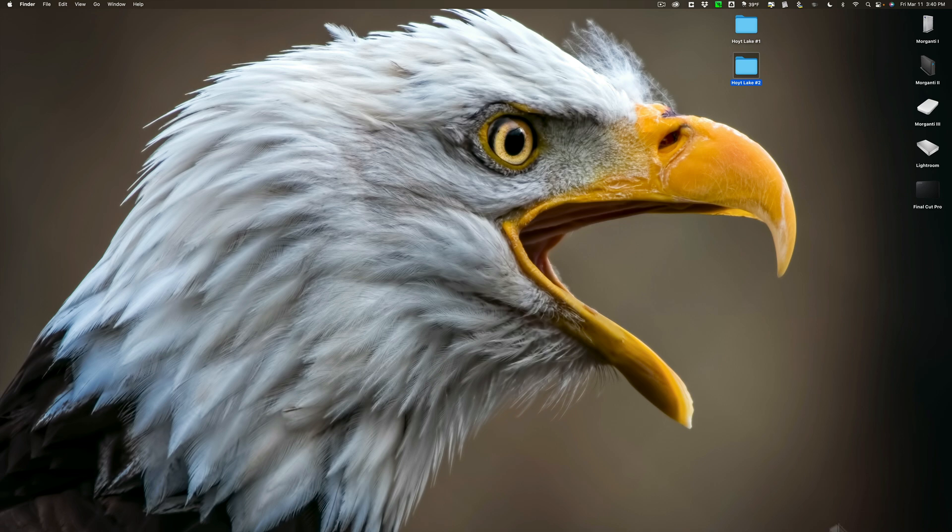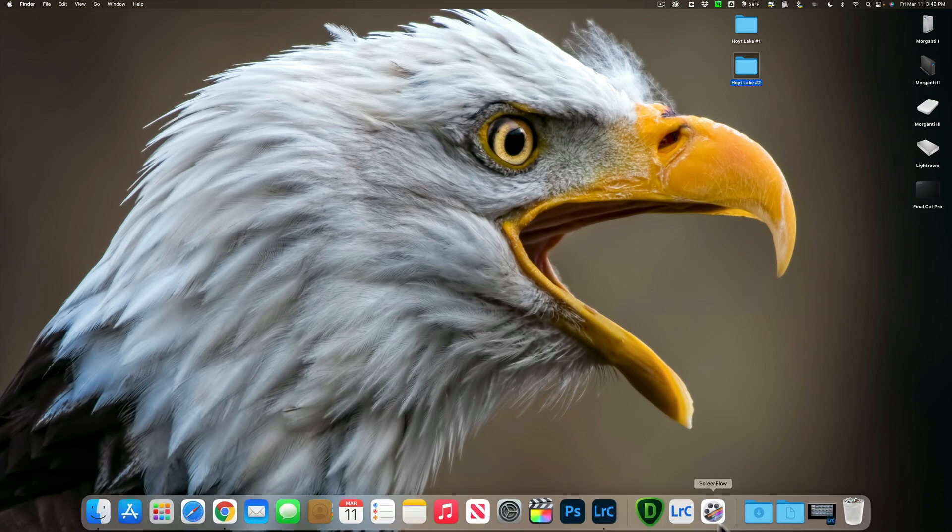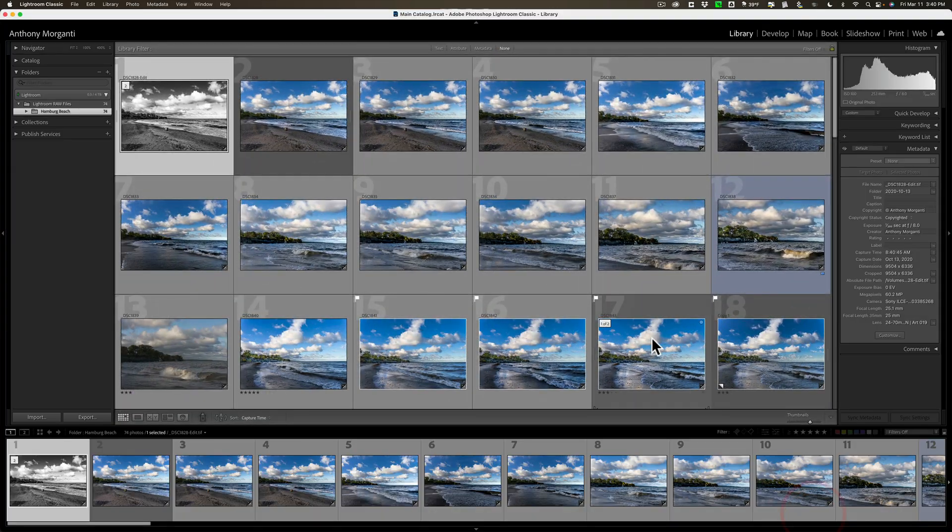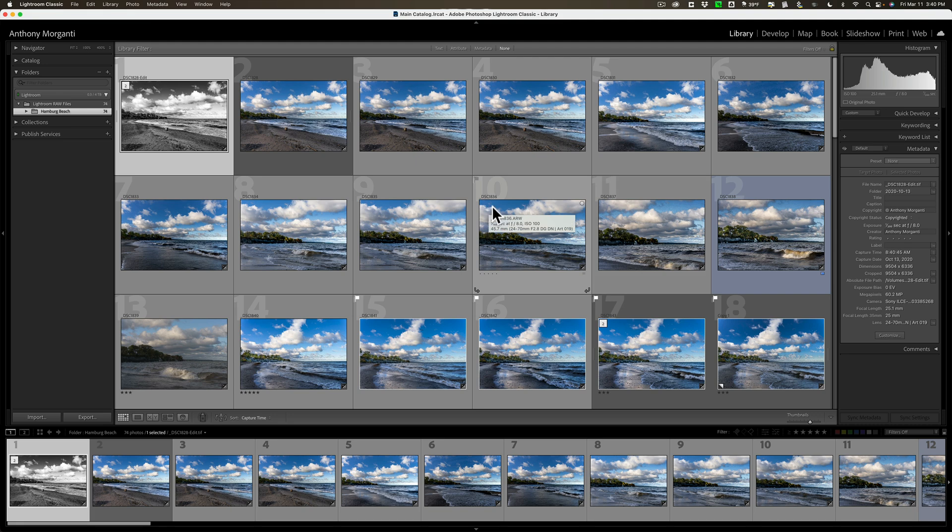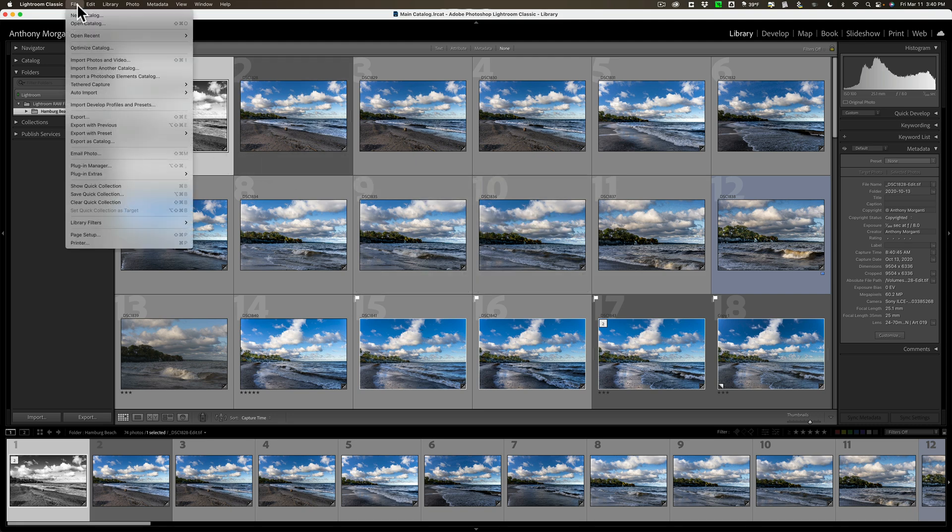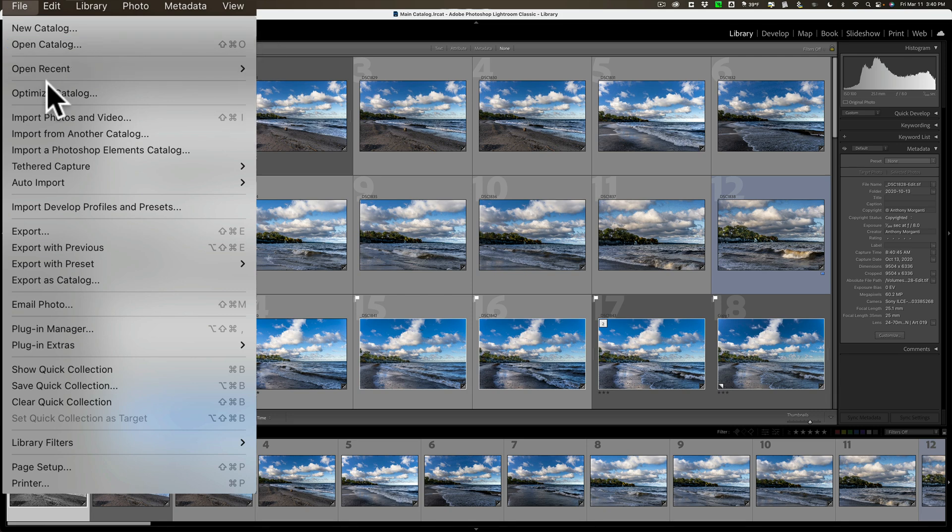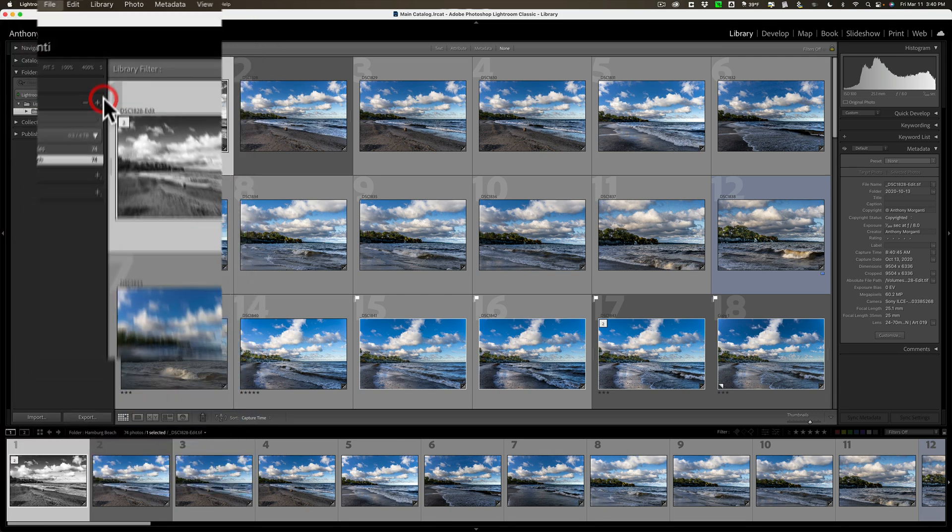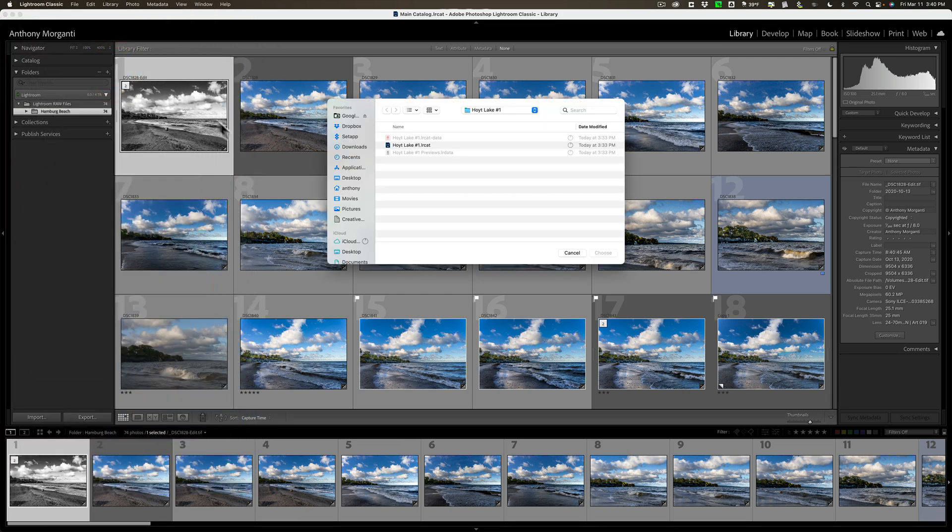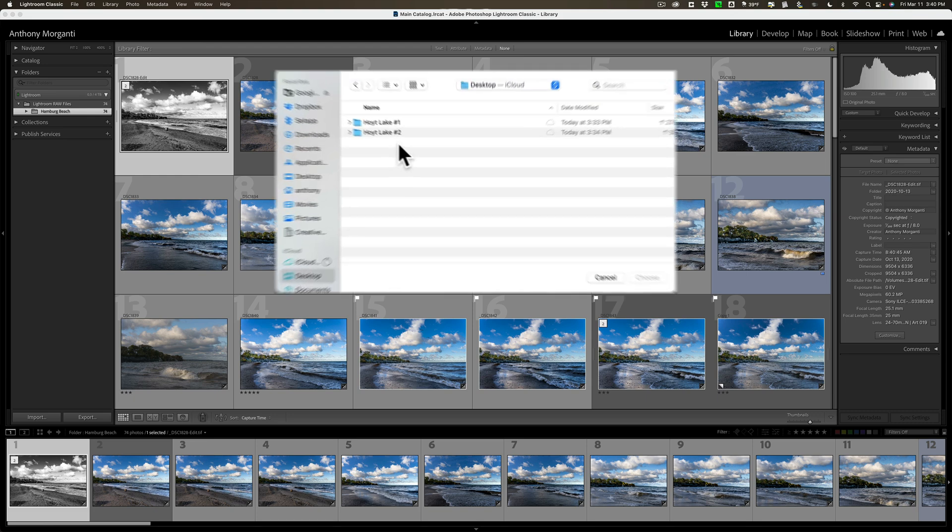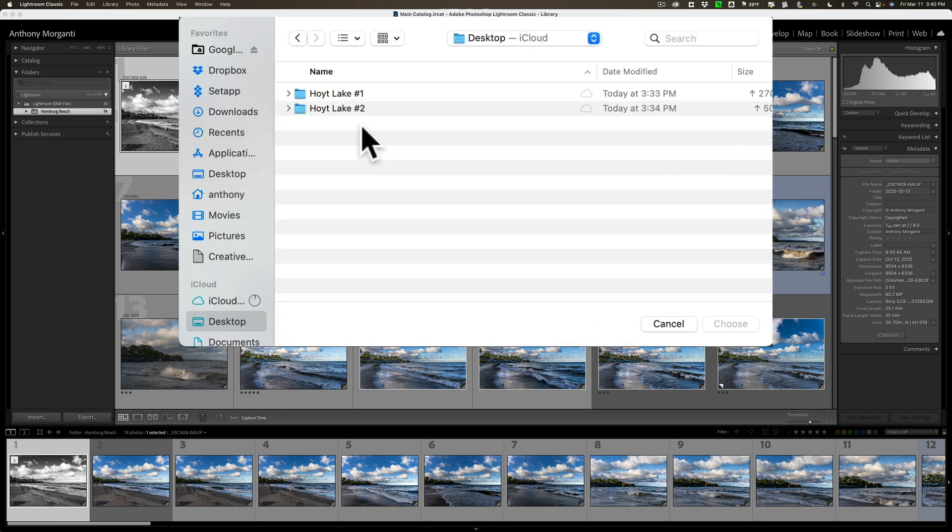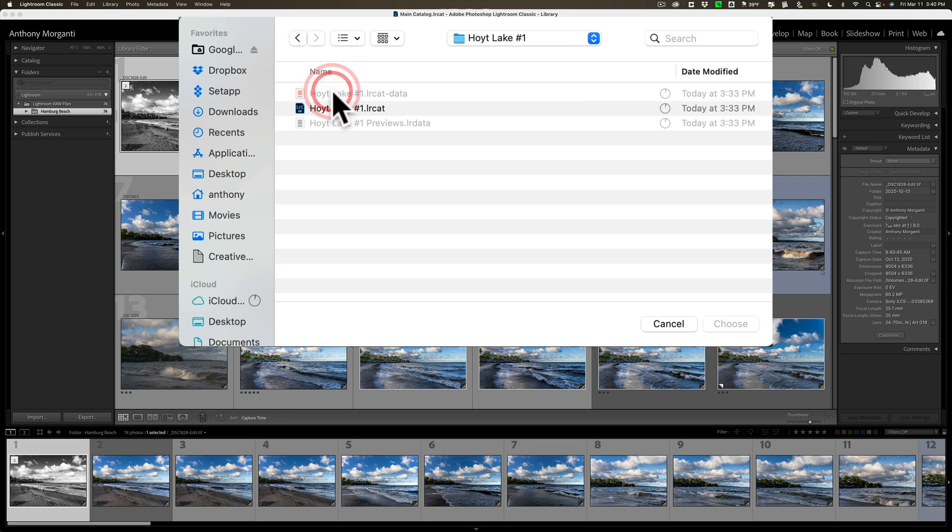Now, again, just open up Lightroom and make sure you have open the catalog that you're considering your main catalog. So that's this one. Then, go up to File, and then down to Import from another catalog. When you do that, navigate to your computer where the first catalog is that you want to bring into this main catalog. For me, it's Hoyt Lake No. 1.